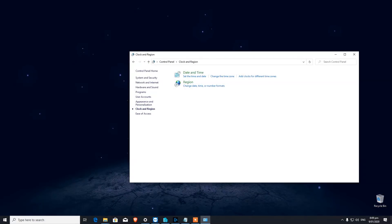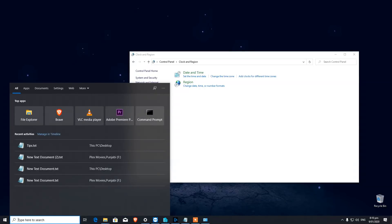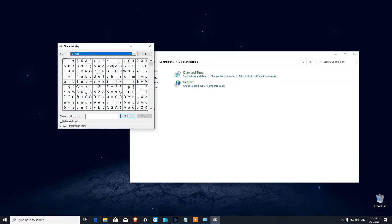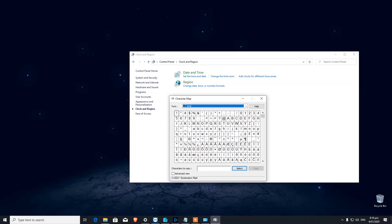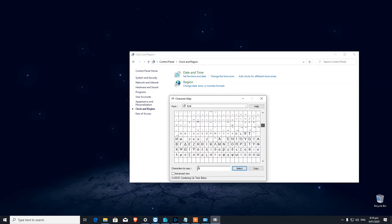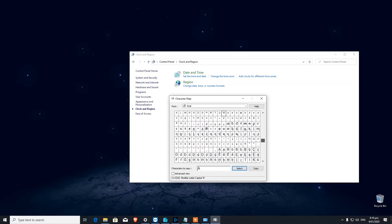Another feature on our list is Character Map. There are some special characters that might not be available on your keyboard. When you type Character Map and open it, you'll see all the special characters you can use. You can copy a character by selecting it and paste it anywhere, or use the keystroke shown at the bottom right — for example, Alt plus 0197 will type that character.